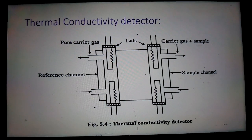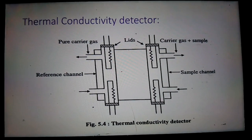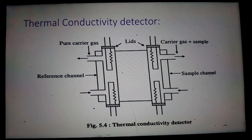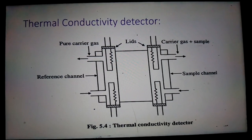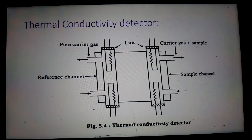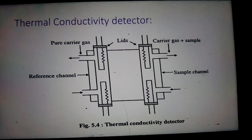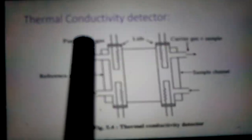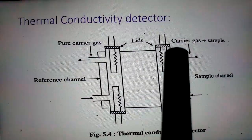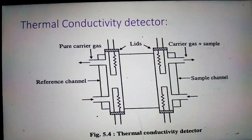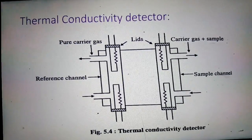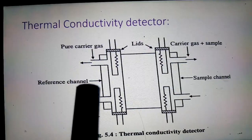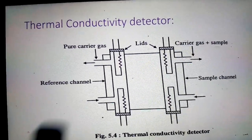Today I am going to discuss the thermal conductivity detector. This detector is used in gas chromatographic instrumentation. It is the device that is used to measure the difference in the thermal conductivity between carrier gas and carrier gas plus sample.